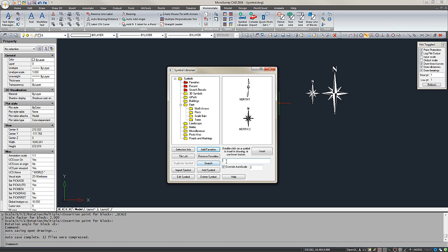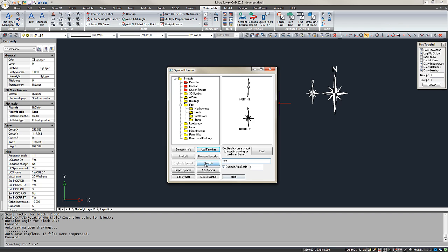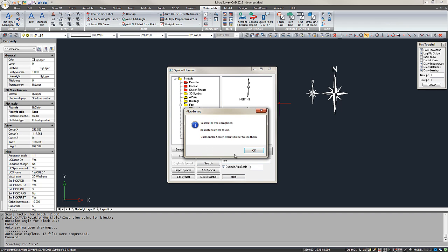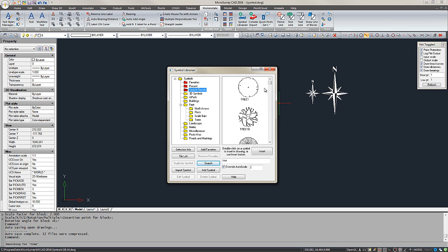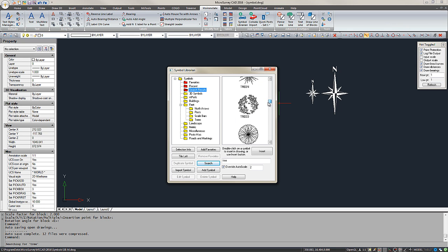I can search, for example, tree. You can see 84 results were found. If I go up to my Search Results folder, we can see various tree symbols are displayed.